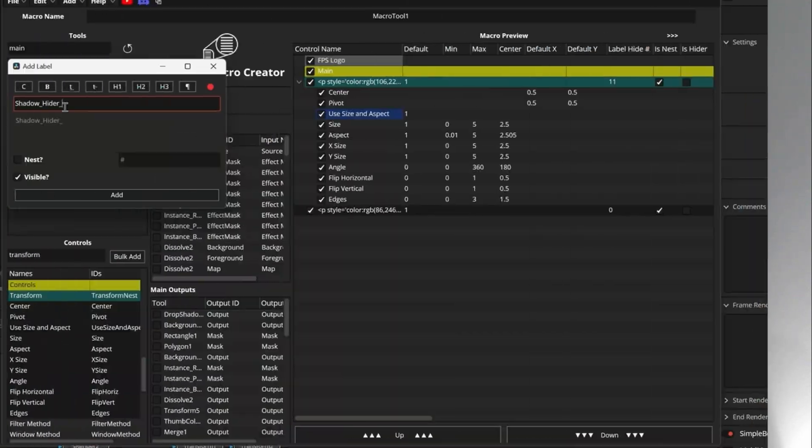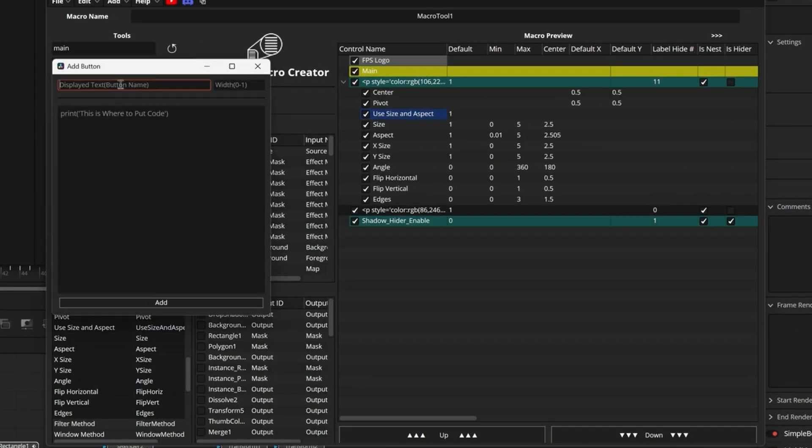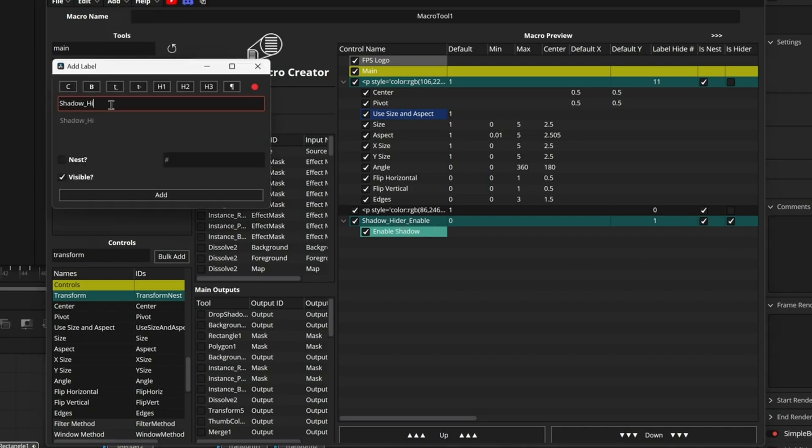But with the new Macro Creator, whether you get the Lite or Pro version, you can turn hours into minutes. No more getting stuck in the code — just quick, easy, and simple. This tool is designed to save you time and let you focus on what really matters: making cool stuff.